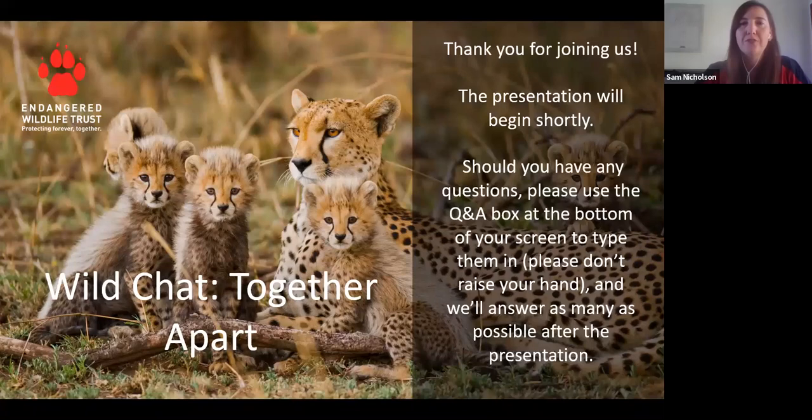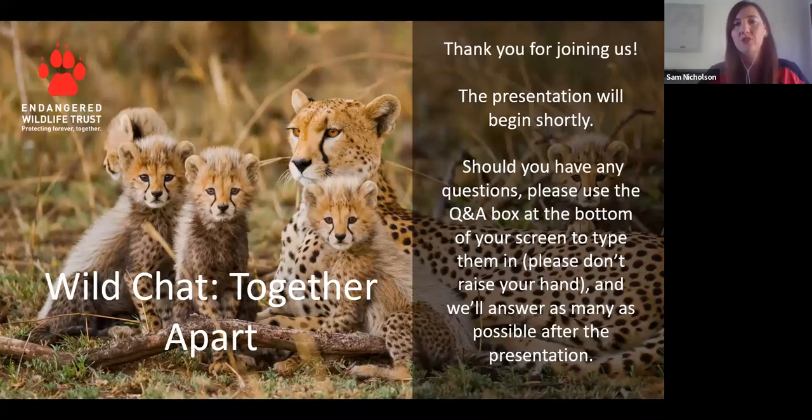Okay, so hi everyone. Thank you so much for joining. Just before we start, I just want to get into a few housekeeping rules. You all would have noticed that your videos and your mics have been automatically turned off. Please keep them off at this point just so that we can limit the amount of interference and background noise.